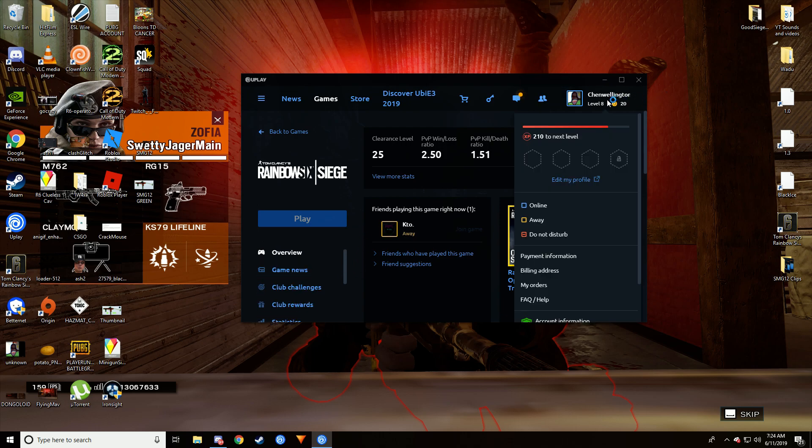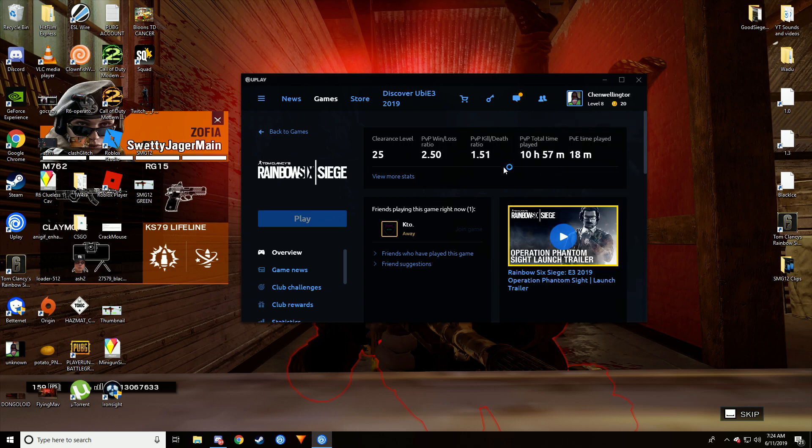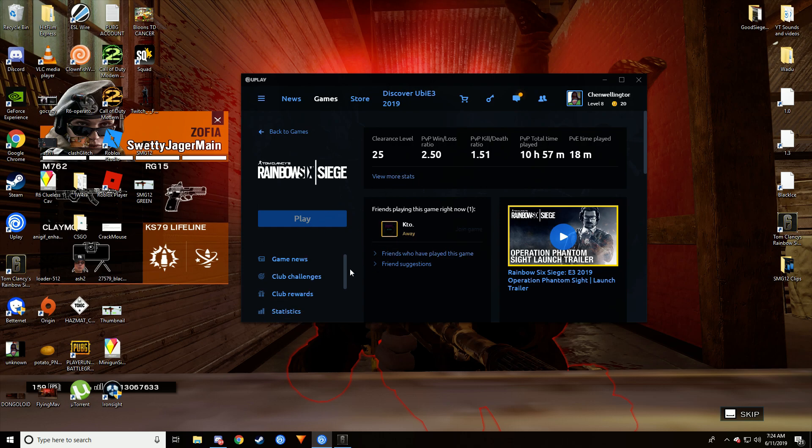This is my smurf account, so this account is like level 20 something, so I don't have the skin yet. I'll show you because you have to do a mission or like a situation for it to actually show up.